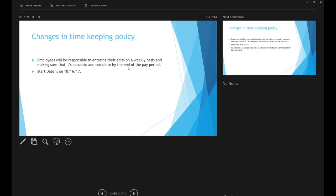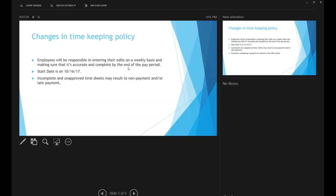Incomplete and unapproved timesheets may result in non-payment or late payments. It's very important for employees to log in, review their timesheet, and click approve. The same applies to managers — after your staff approves their timesheet, you're also responsible for approving it so that payroll can process the time card.